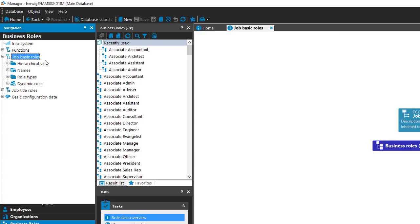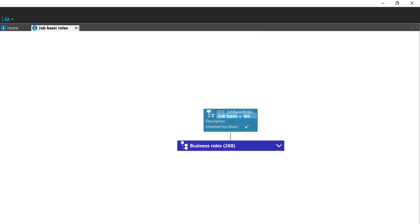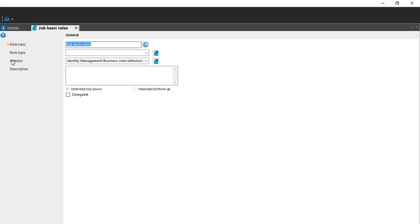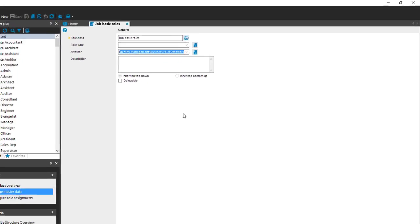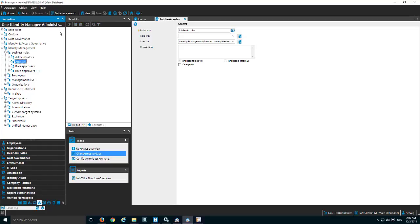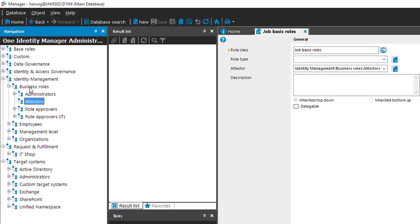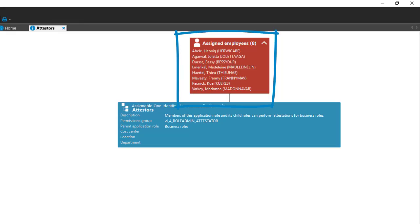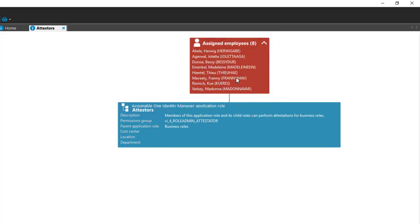If I switch to the drop basic role class and step into the master data page, you can see there's an attestor role assigned: 'Identity Manager Business Rules Attestors'. To find this again in Manager, I go to Identity Manager application roles, and here is 'Identity Management Business Rules Attestors'. This is the group of people I want to equip with that specific report.